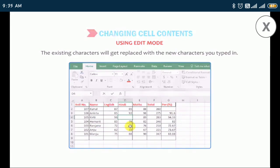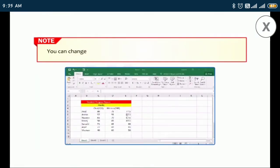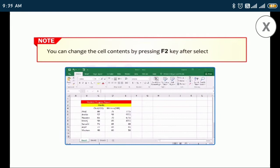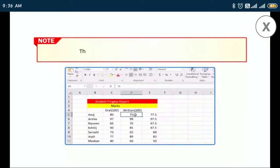Also know that you can change cell contents by pressing the F2 key after selecting the cell. The cursor will blink at the end of the cell content.